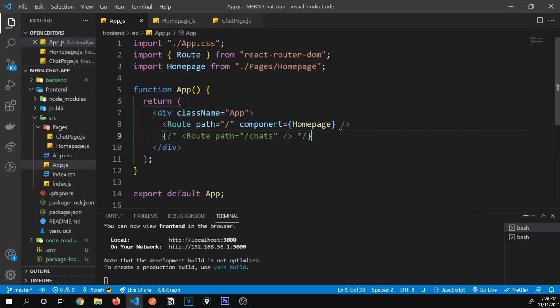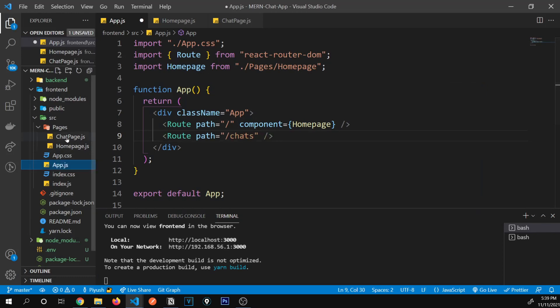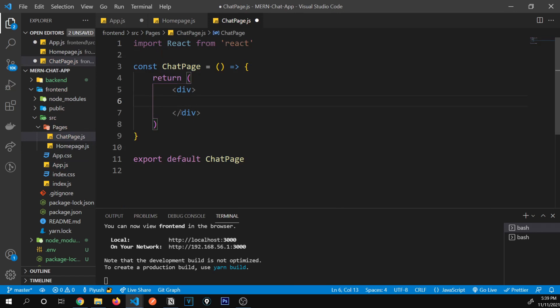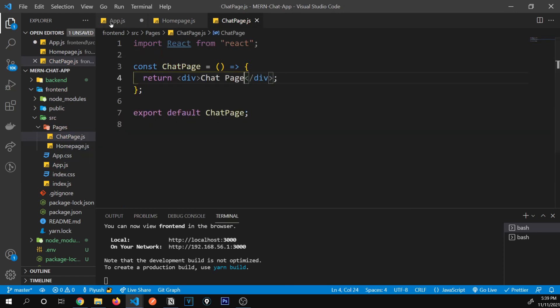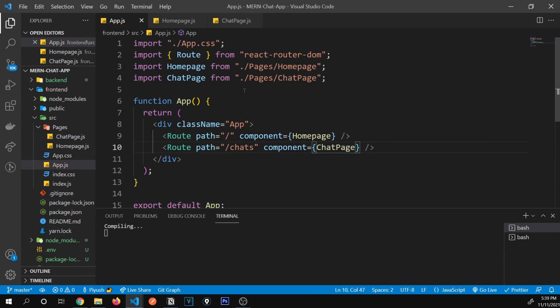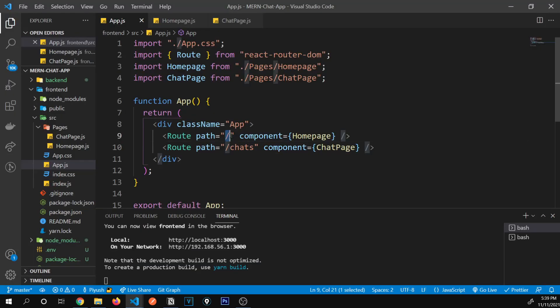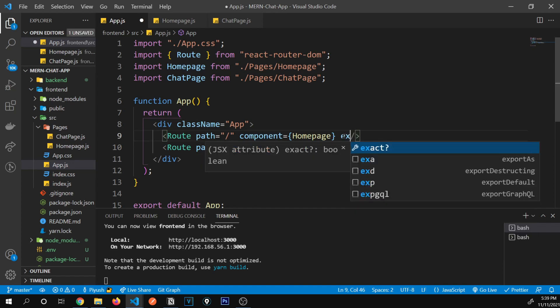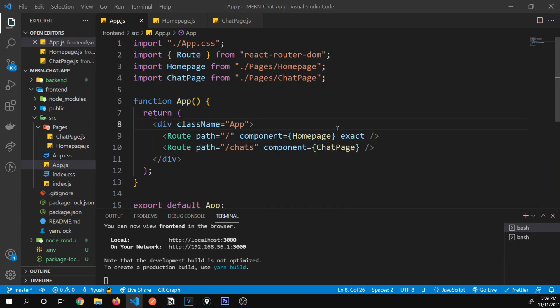There's a weird issue — when visiting '/chats', both 'Home' and 'Chat Page' are rendered. This happens because '/' is included inside '/chats'. To fix this, we just add the 'exact' keyword to the '/' route so it only matches that exact path. Now visiting '/chats', only the ChatPage content is rendered.